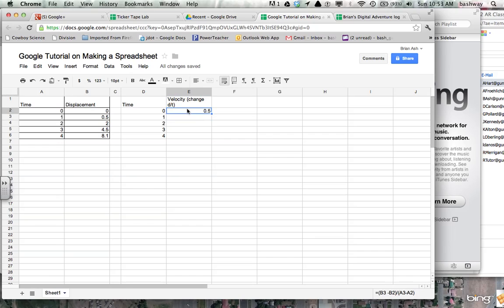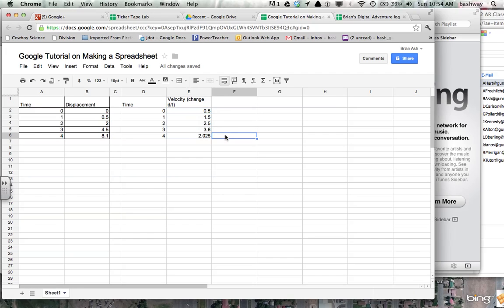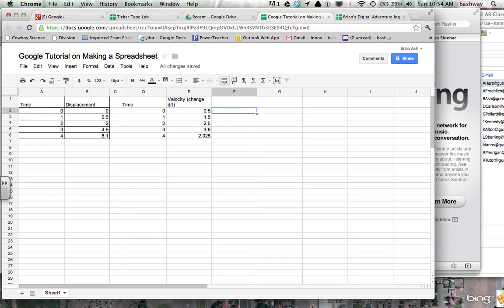That looks good. Hit enter. And now here's a cool feature. Once I've made this function, I highlight it and click on the little box, get the crosshairs, and I can drag it down. And so those, now, if you notice, our function was based off of the second row minus the first row.